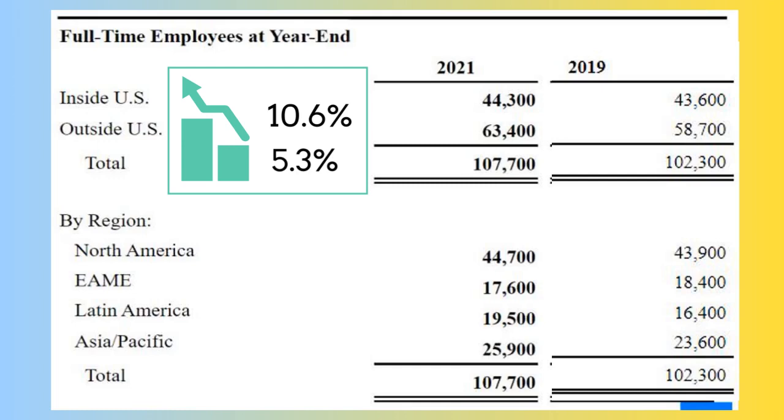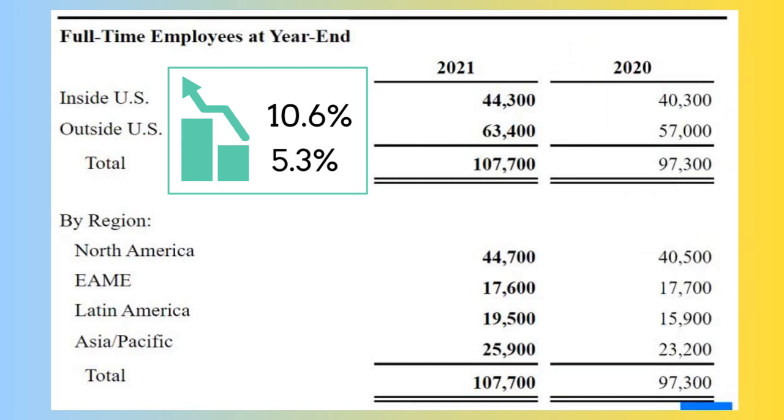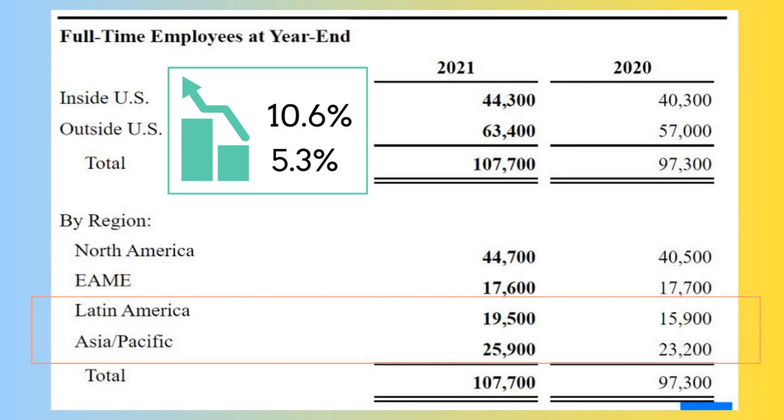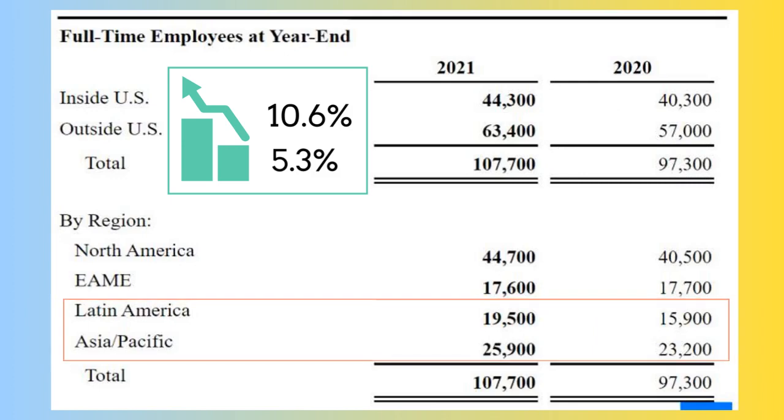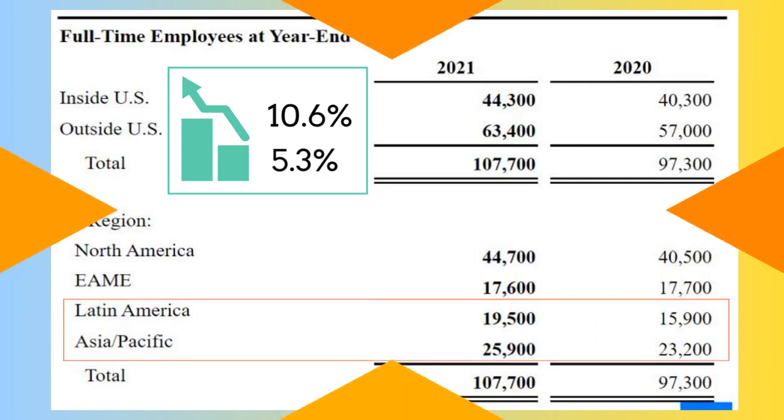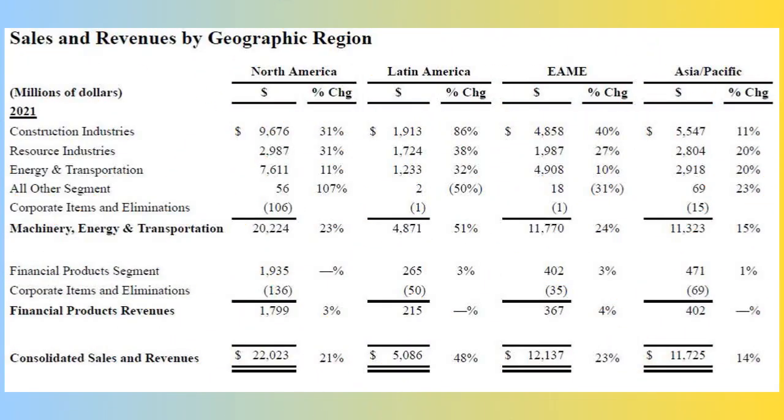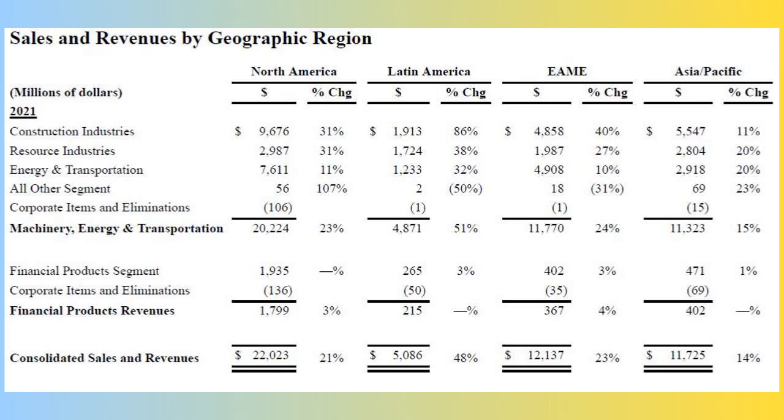One quick note is that the increase of full-time employees is mostly in two regions: Latin America and Asia-Pacific. The accounting department that prepared the annual report provided many details about the revenue, like for example what you have in front of you, which is the breakdown of revenue by geographical region. So now we have a better idea about revenue growth, because we know the company increased its workforce in Latin America and Asia-Pacific regions, so it's reasonable to say that revenue coming from these two regions should grow by at least 10%.